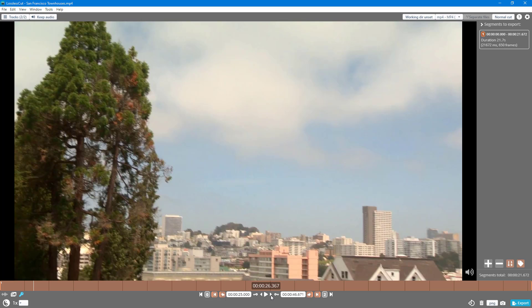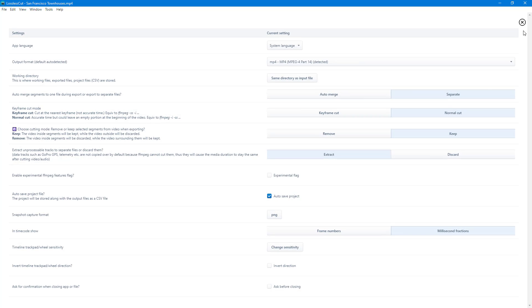This might be confusing especially if you come from other editing software. You can change this to frame-based timecode by going to Settings, then selecting 'in timeline show frame numbers.'